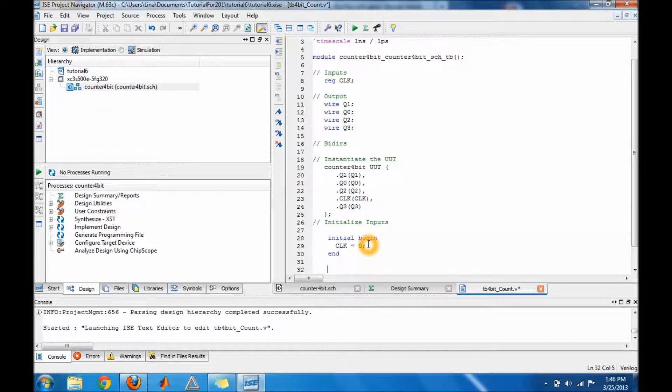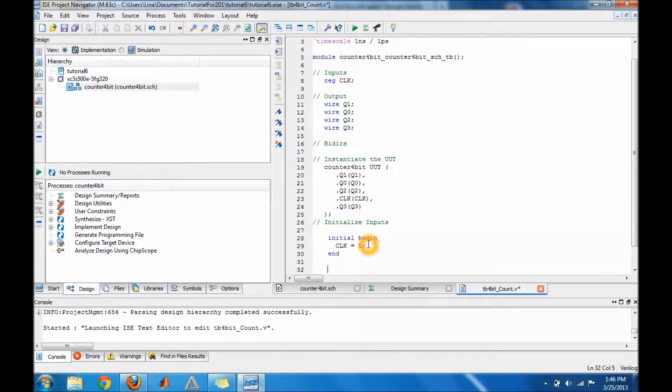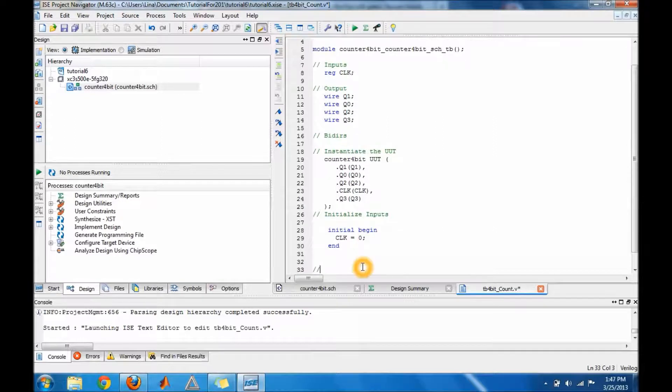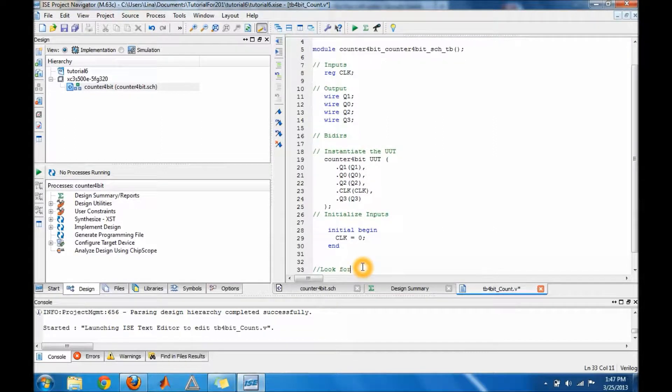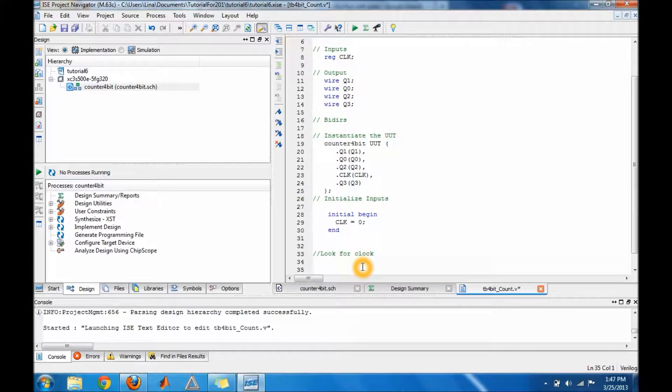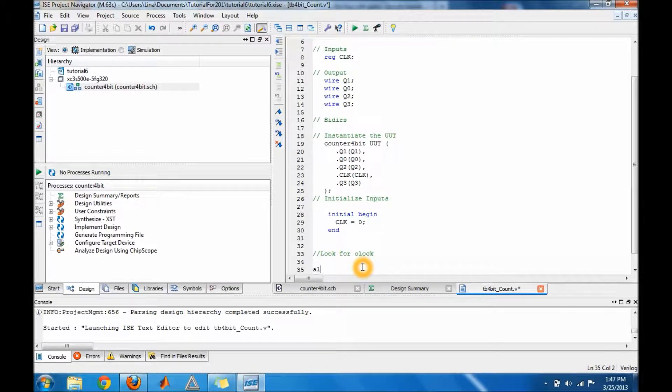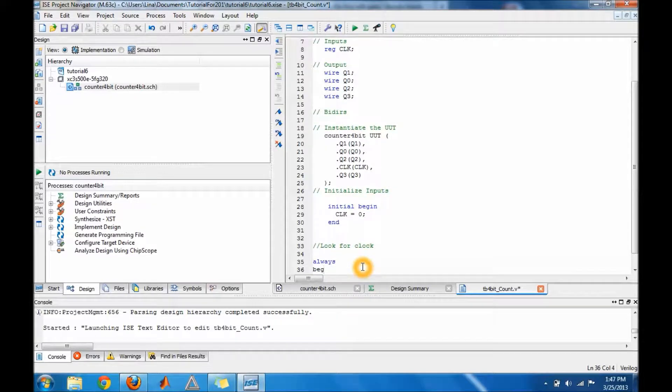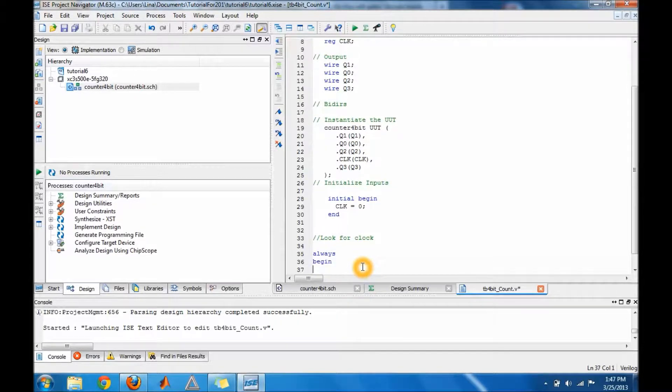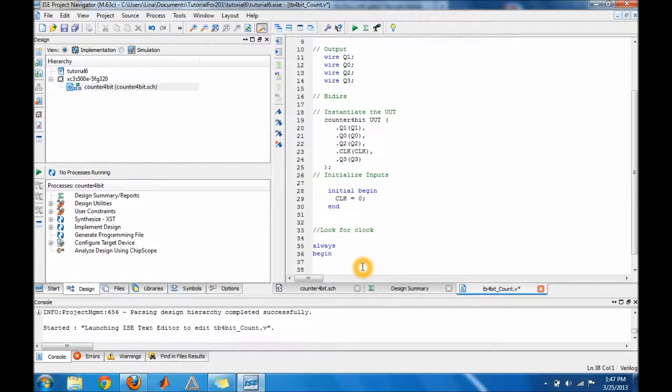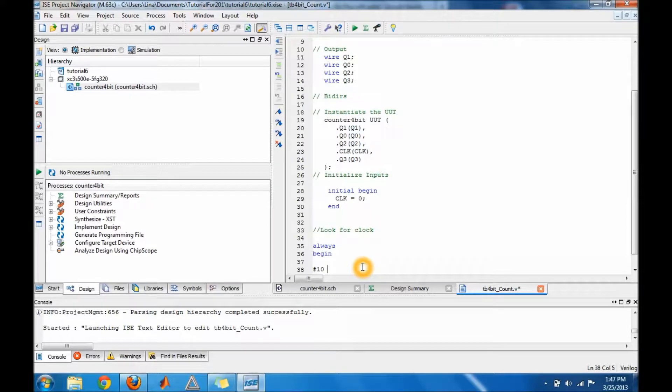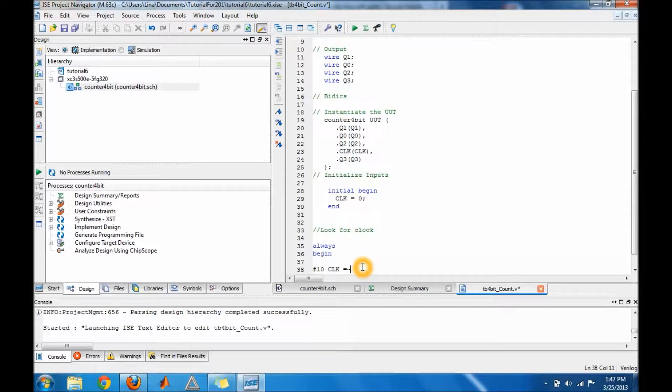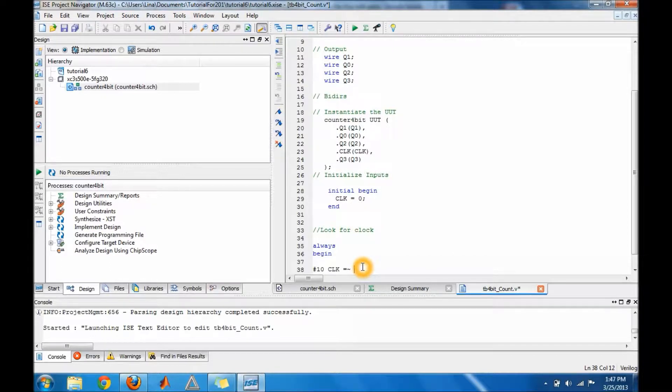The next step is to go ahead and do a loop for the clock. When you do a loop, you write 'always', and then I'm gonna put pound 10 clock. You have to put pound 10, clock equals not clock.